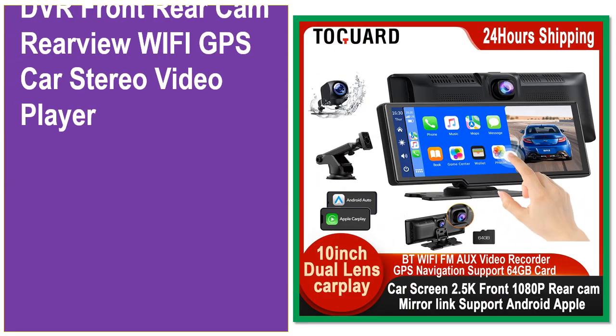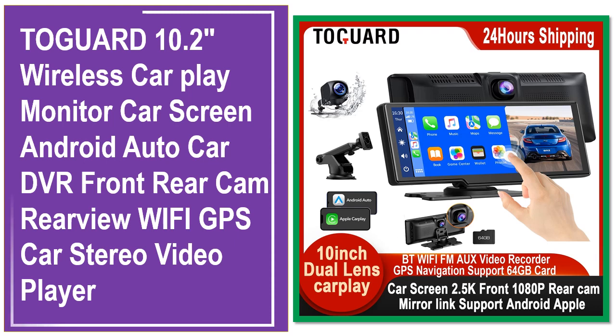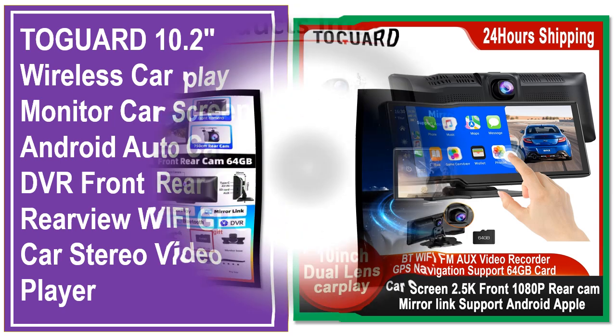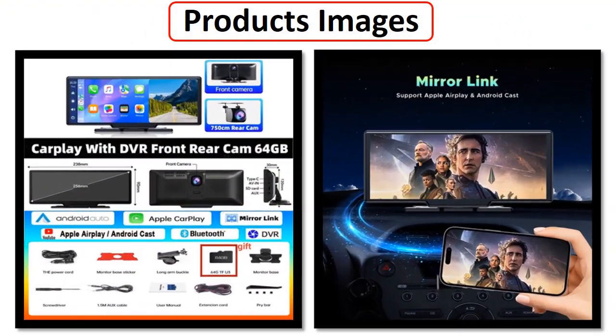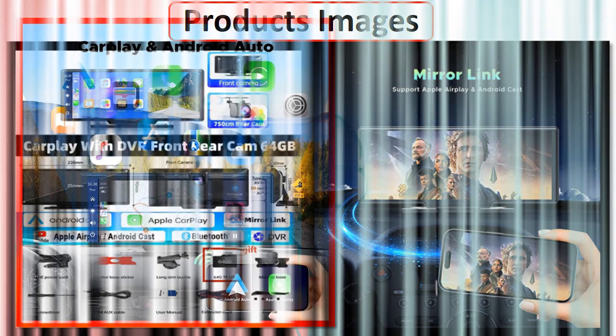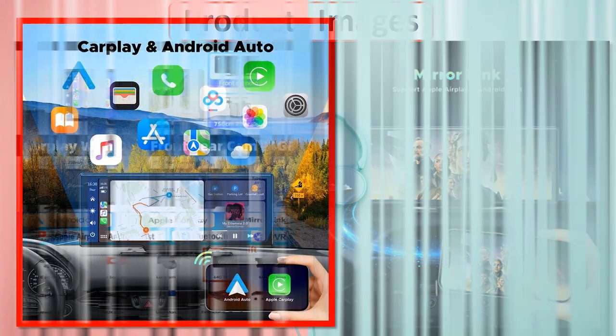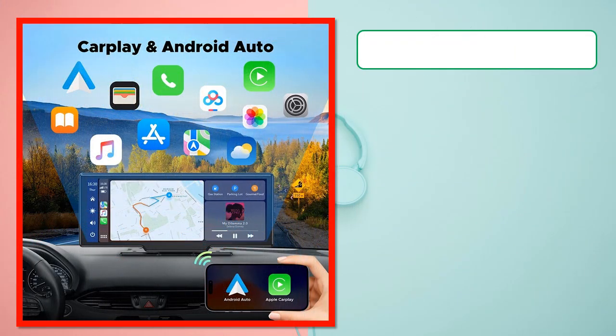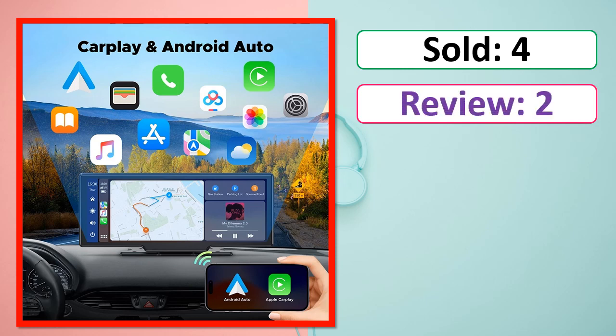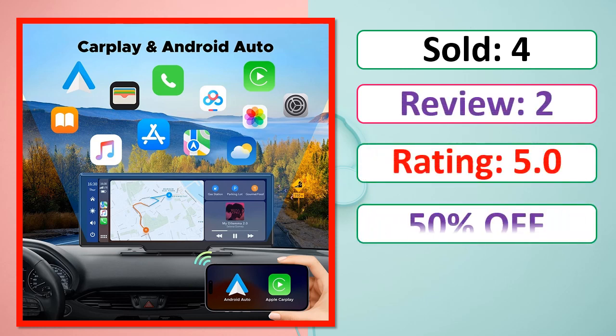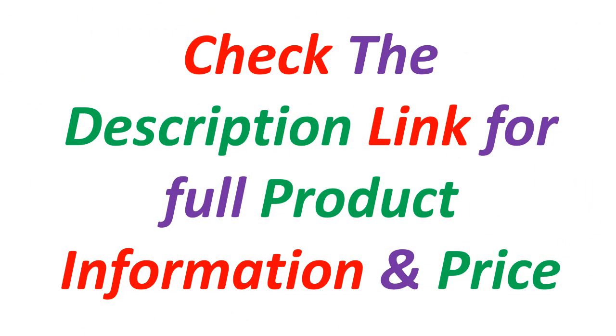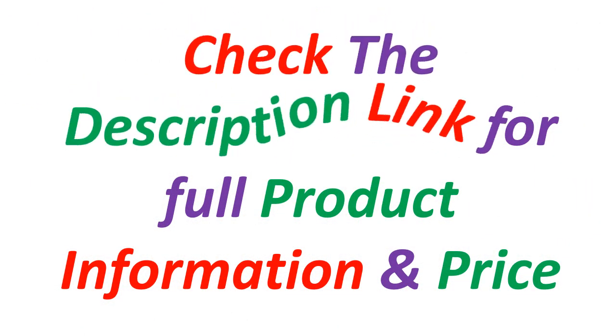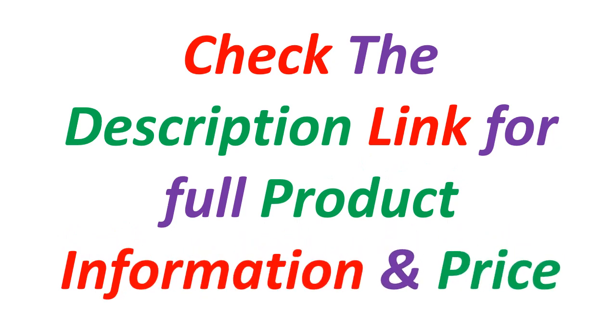At number 5. This is a best quality product. Product images, sold count, reviews, rating, percent off, available in stock. Check the description link for full product information and price.